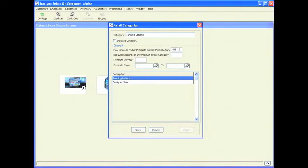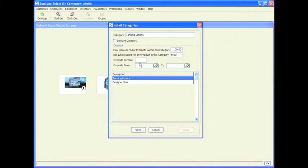Remember, each employee has their own discount options listed underneath their employee profile. The default discount for any item within this category I am going to leave at 0%. This applies a discount automatically when you sell an item within this category — so if you sell a tanning lotion, it will apply the discount described here. If you want to run a special, you can change the override percentage, for example making it 10% between certain dates.